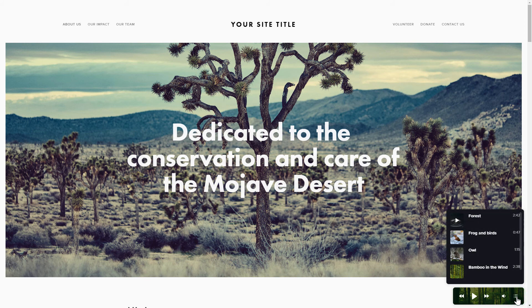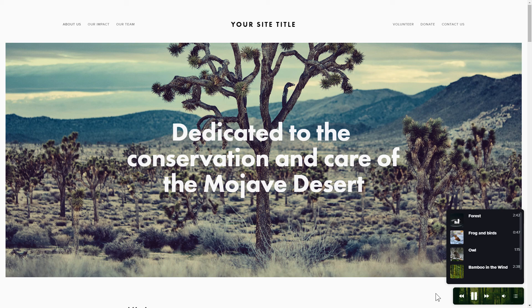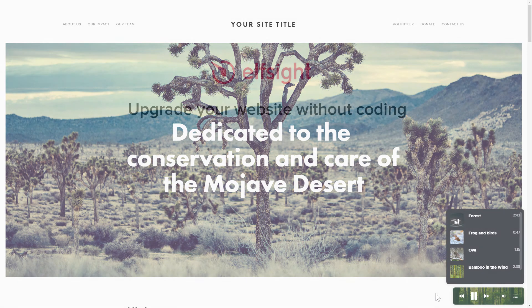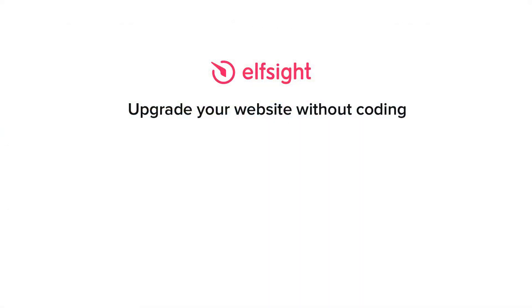This is how easy it is! But if anything goes wrong at any stage, message us at support at Elfsight.com. Also, we've got tons of cool and exciting widgets and you're very welcome to try them out for free. Just click the link in the description. Thank you for watching this video. Enjoy your day!